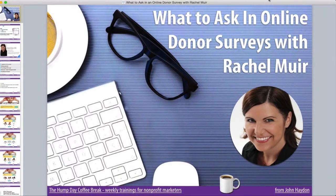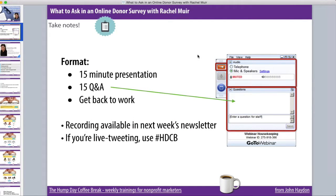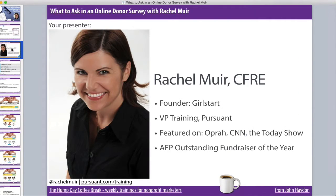Welcome to yet another Hump Day Coffee Break. Today we're going to be talking about what to ask in online donor surveys. This is a 15-minute presentation followed by 15 minutes of Q&A. Get your coffee, take notes. Today I'm really happy to present Rachel Muir. She's awesome — a mom, she founded her own nonprofit called Girl Start, and she's VP of training at Persuant. Welcome, Rachel.